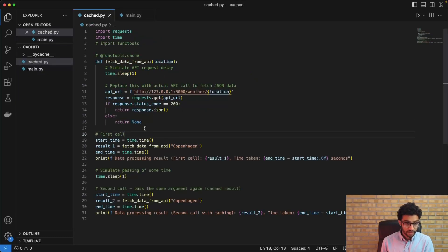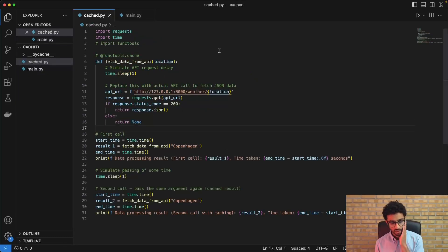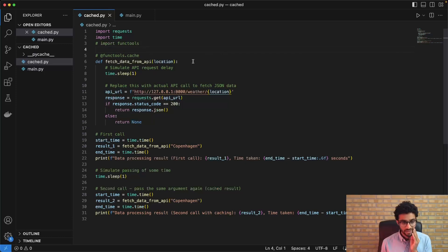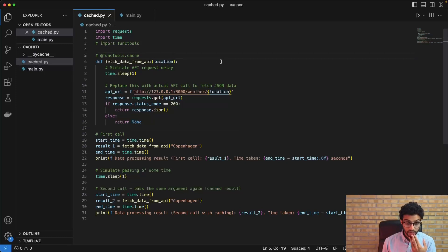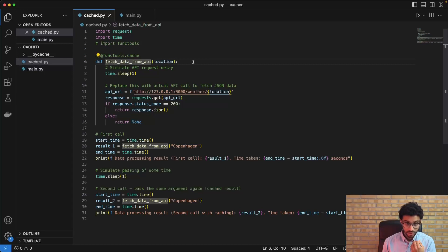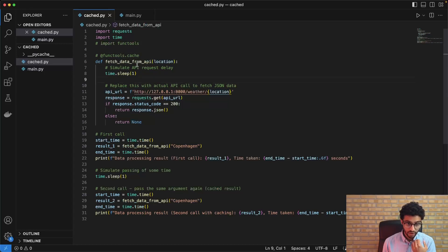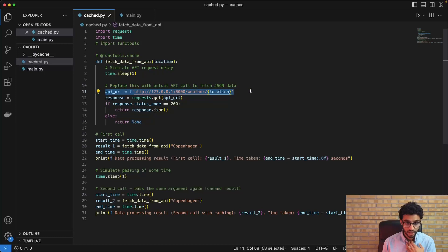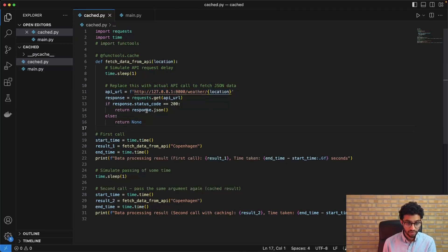So the other part is the application, so to speak, where we're actually calling the API. So the idea here is that we have this fetch_data_from_API function, which is responsible for hitting the API endpoint and simply returning the response.